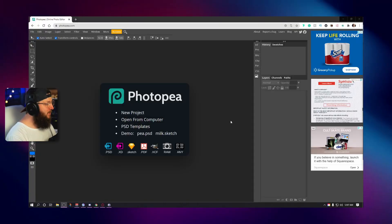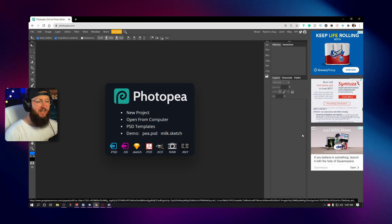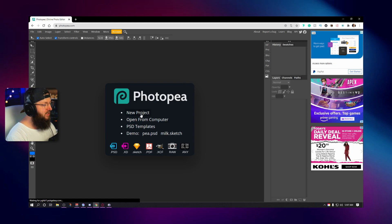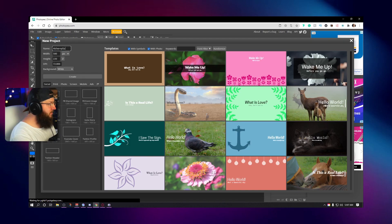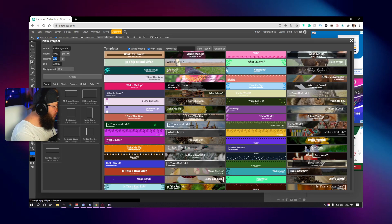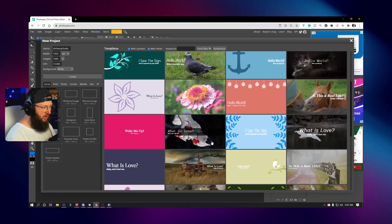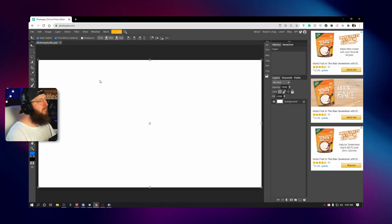When you first log into Photopea, this is exactly what it's going to look like. This is the free version — you can tell because there are ads. That's how they can offer it for free; it's how they make their money. It is still a brilliant program. First thing I'm going to do is click 'New Project,' name it, set it to 1920 by 1080 — all your thumbnails will be 1920 by 1080. It's giving me some templates, but I'm going to hit 'Create' for a blank canvas.